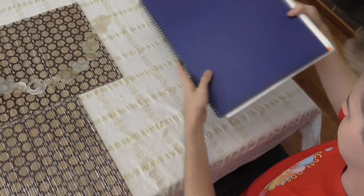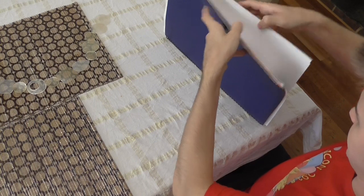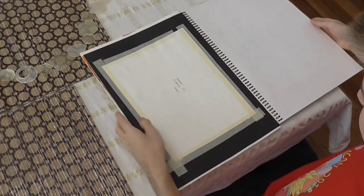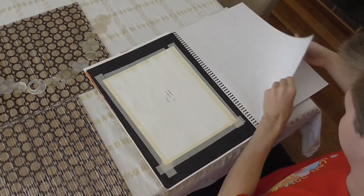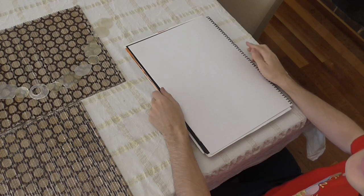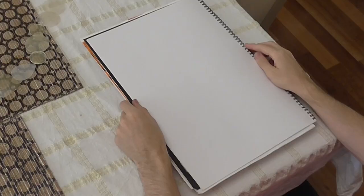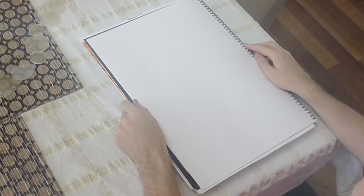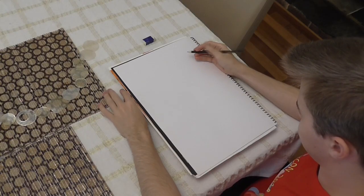Perfect! All right, time to get a clean page. Oh, that's not a clean page. Nope. There we go. Clean! Clean!